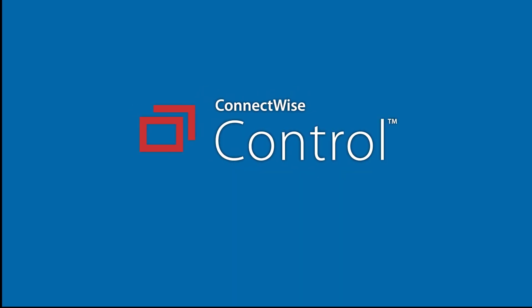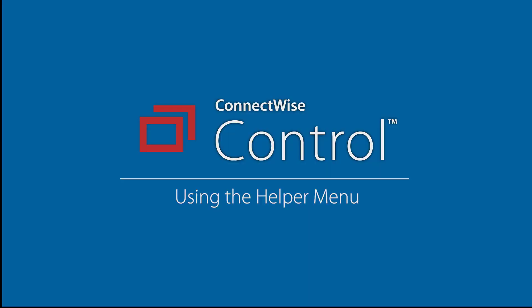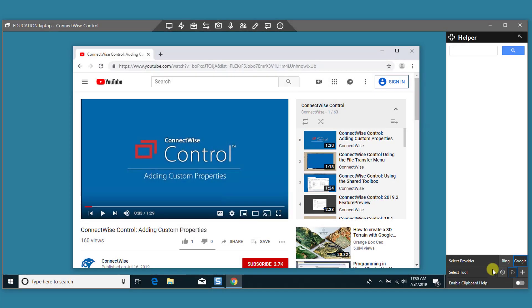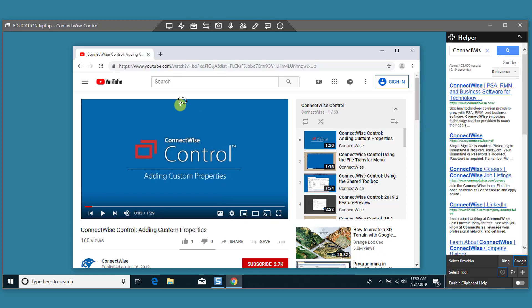This video will give an overview of the host client helper menu. In this video, we'll use the helper menu to select text on the remote machine and search for results within the host client.